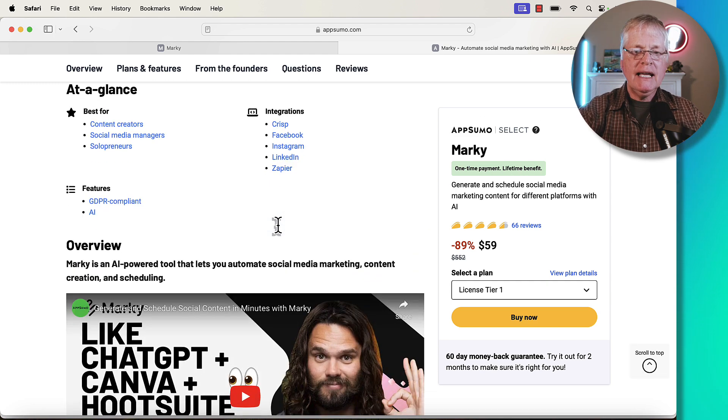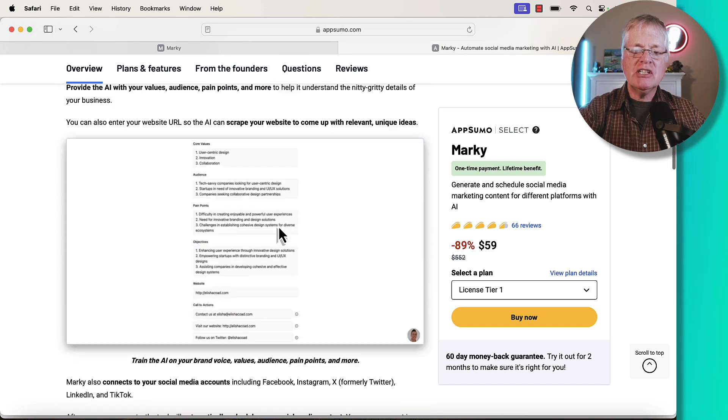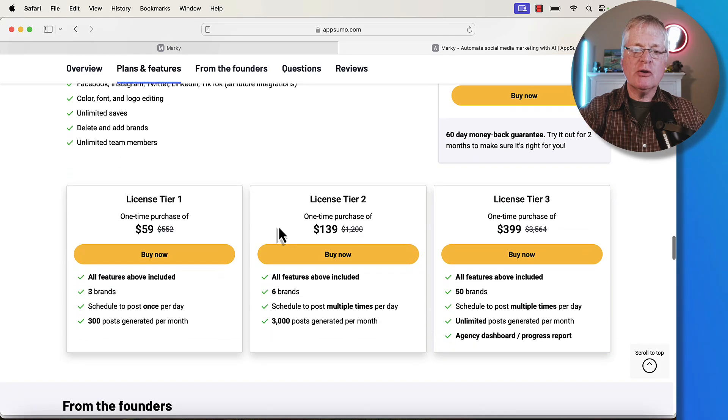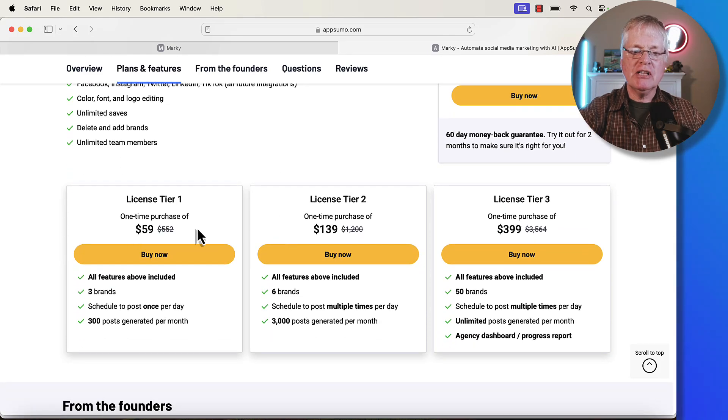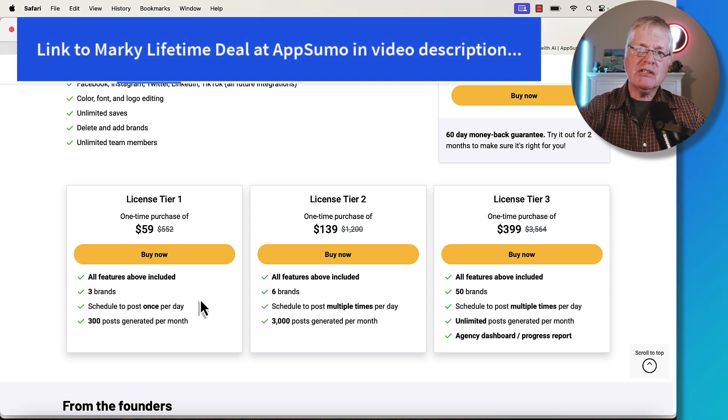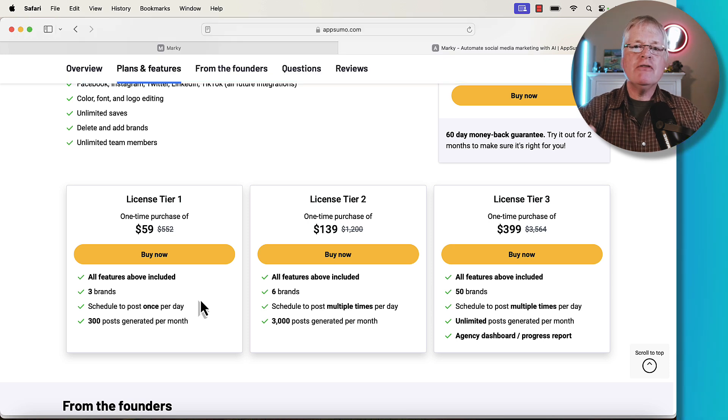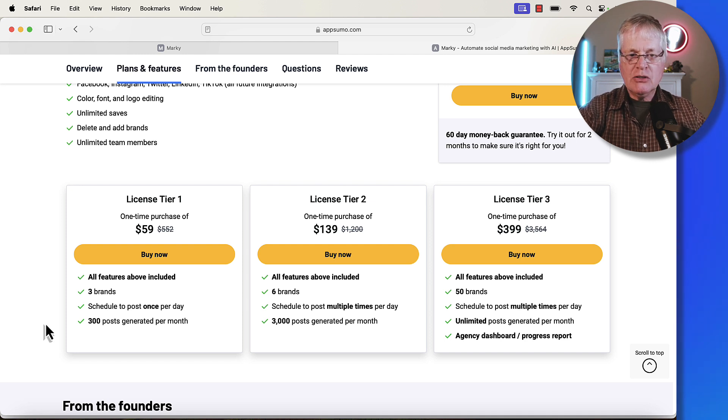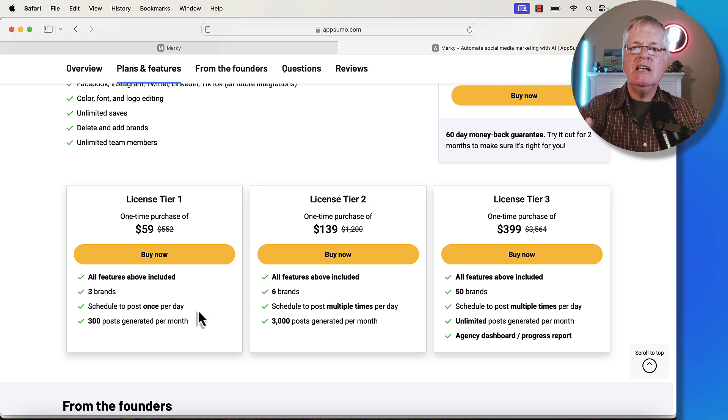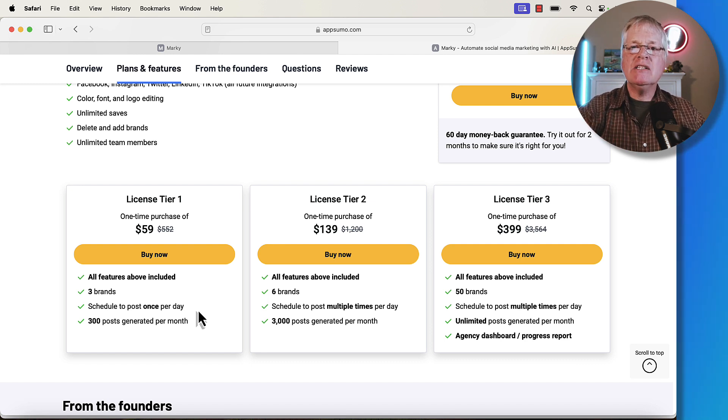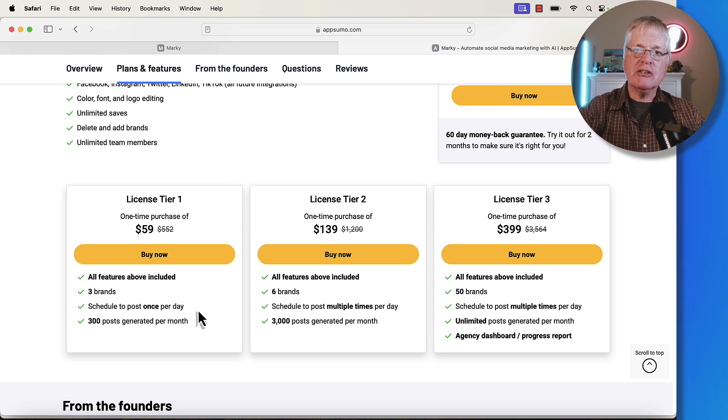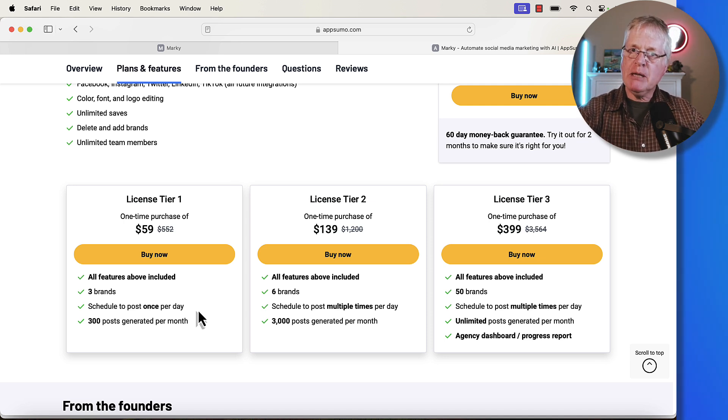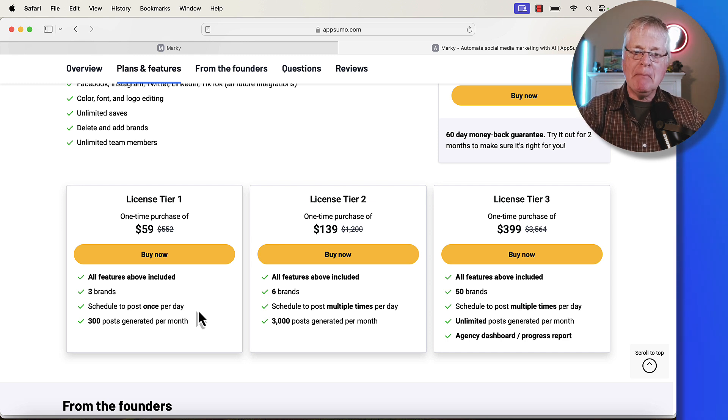It has a variety of different integrations. Let's just get right down into the pricing. You'll see tier one $59 lifetime deal. So this is what you get. You can set up three brands and think of a brand as like a business or something that you want to promote. Let's say if you have three websites, you can set up social media accounts around all three websites and support those three brands. You can schedule one post per day.